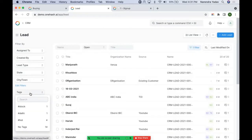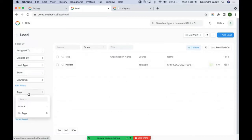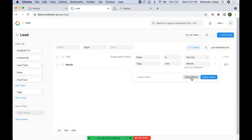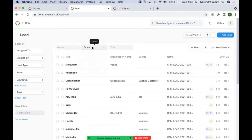We can assign tags to records, which is helpful when sorting records based on some tag — similar to labels in a mailbox. Based on the tags that are assigned, we can filter out those records. In case we want to clear the filters, we can just clear the filters to see all records. Filters like name, open, or status are standard filters.